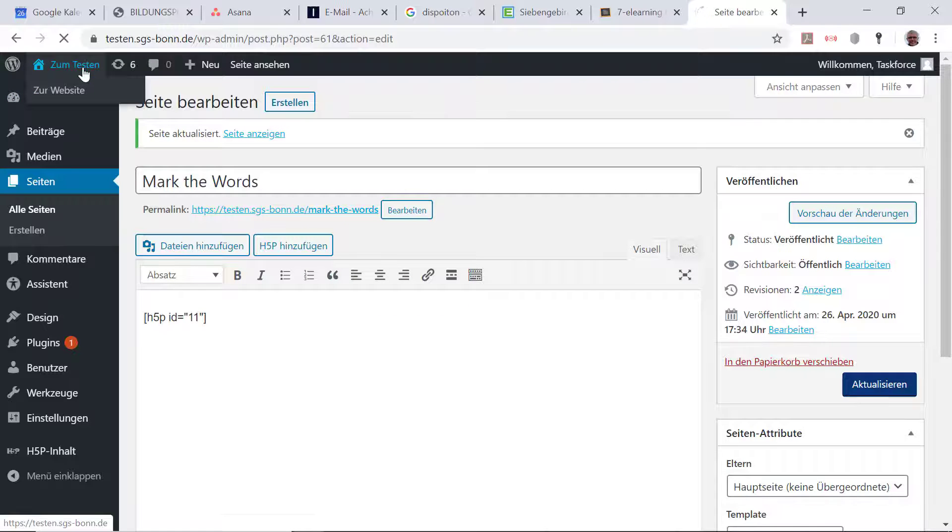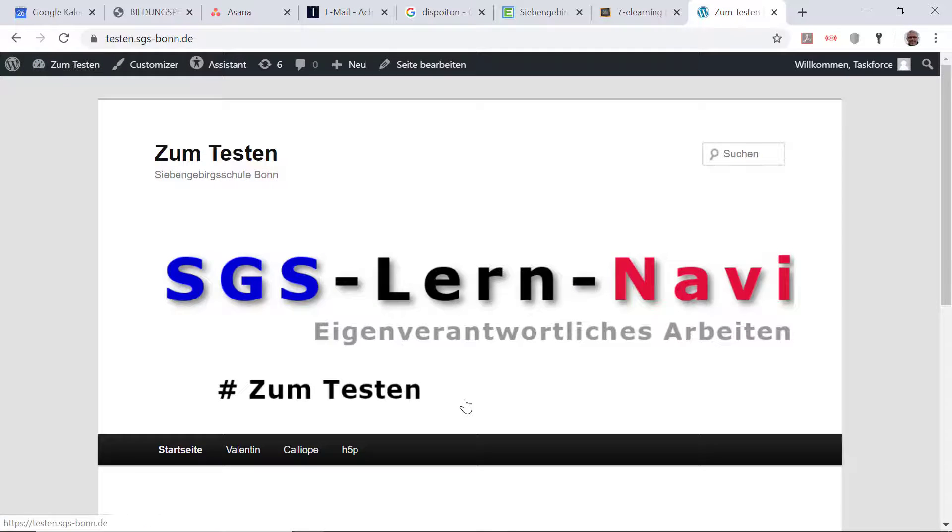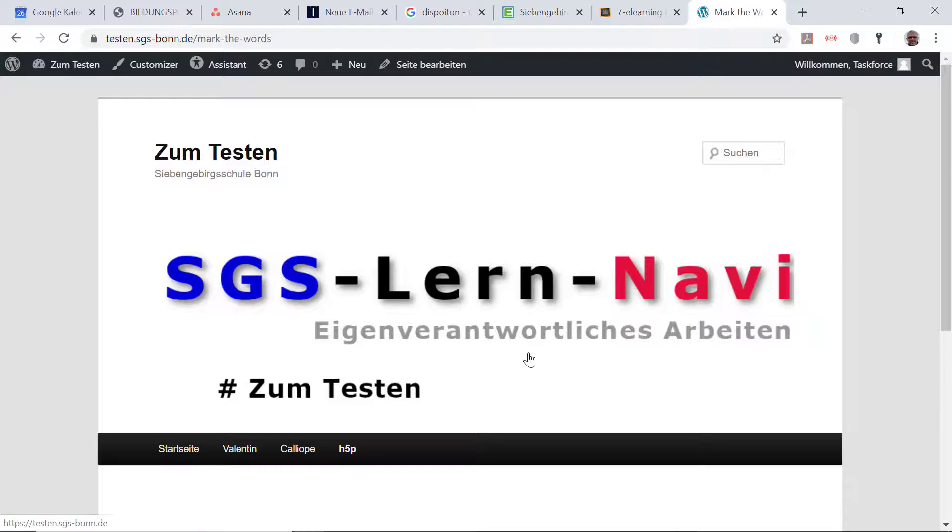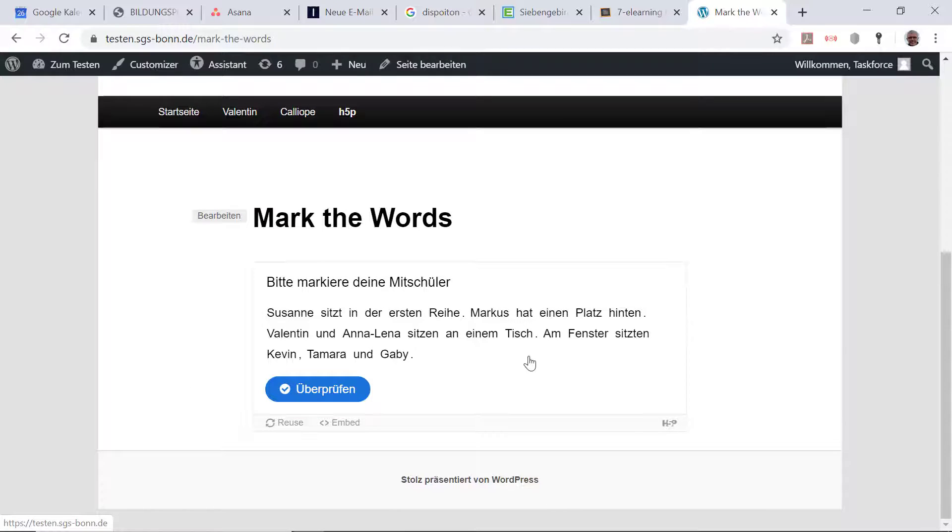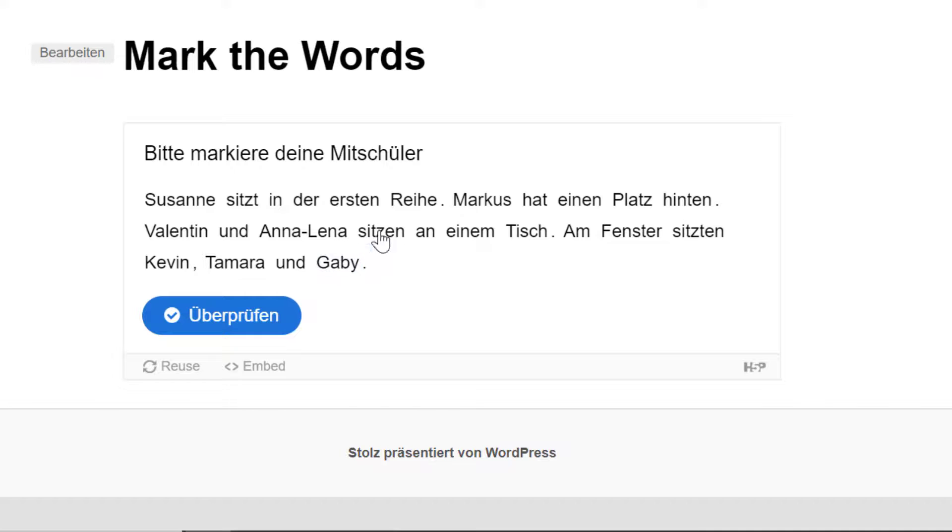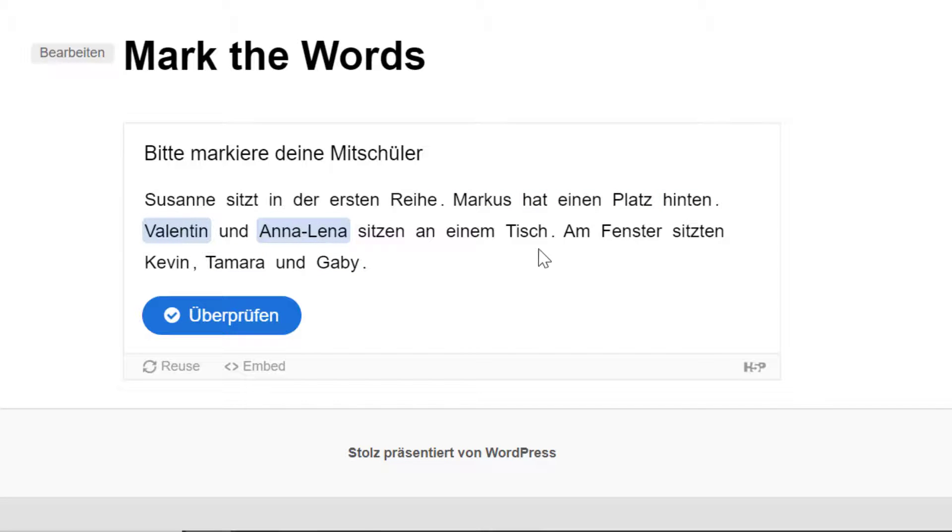Und wenn ich mir jetzt die Seite nochmal genau anschaue, ich habe sie für uns hier schon vorbereitet, dann sieht man hier, jetzt kann ich die Namen anklicken. Kann auch wieder wegklicken. Ich sage, nein, der Markus ist nicht auf dem Platz, aber der Valentin, die Annalena sitzt auf dem Platz. Kevin und Tamara lasse ich mal aus.